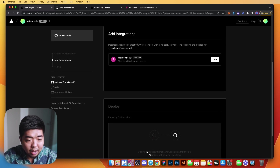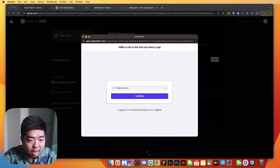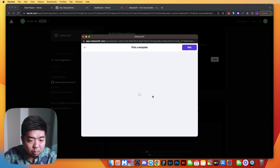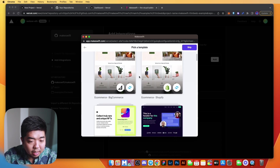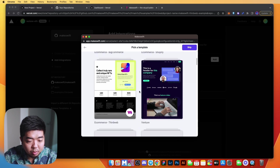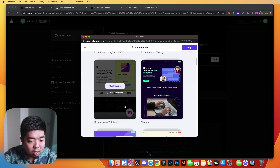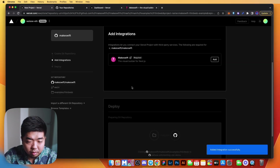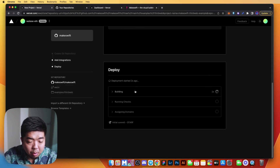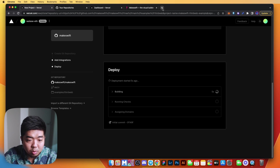We're going to add the MakeSwift integration here — we'll add it and it's going to open up a window where we pick from a template. If you scroll down a little bit you'll see the e-commerce thirdweb template. We'll go ahead and use that site, and as that deploys we'll head over to thirdweb's website to create our NFT collection.